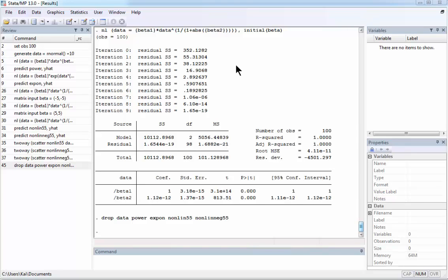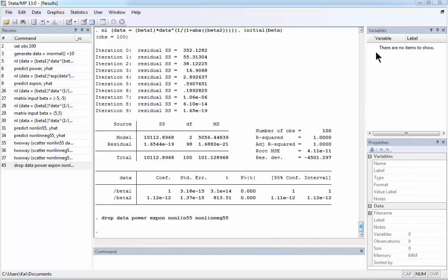Hello. This video is about running nonlinear least squares in Stata. I already did all this, so I have a bunch of commands here on the left in the review window, so I just want to comment on them. First of all, all variables that I have created here have been dropped.